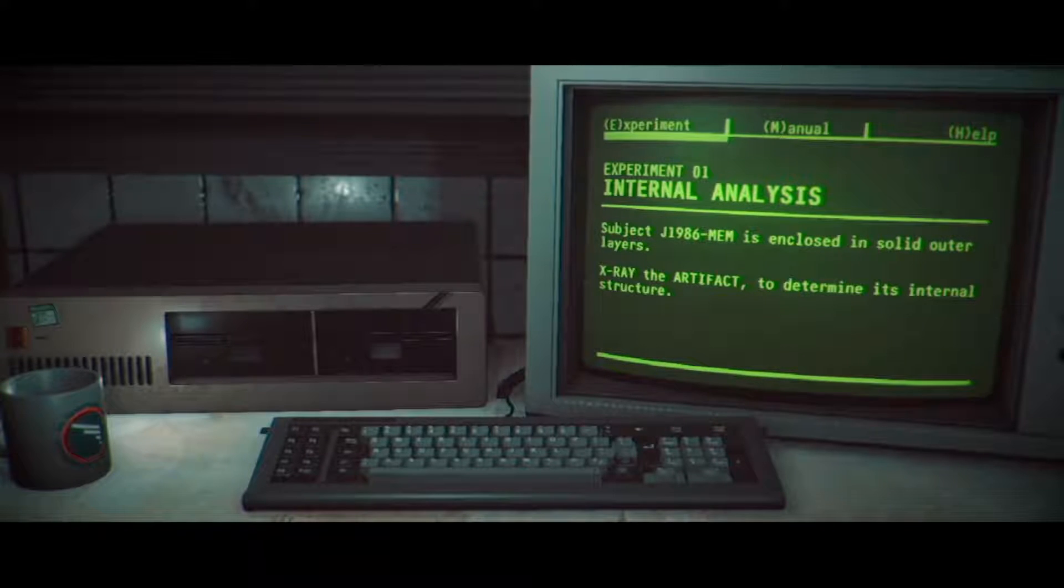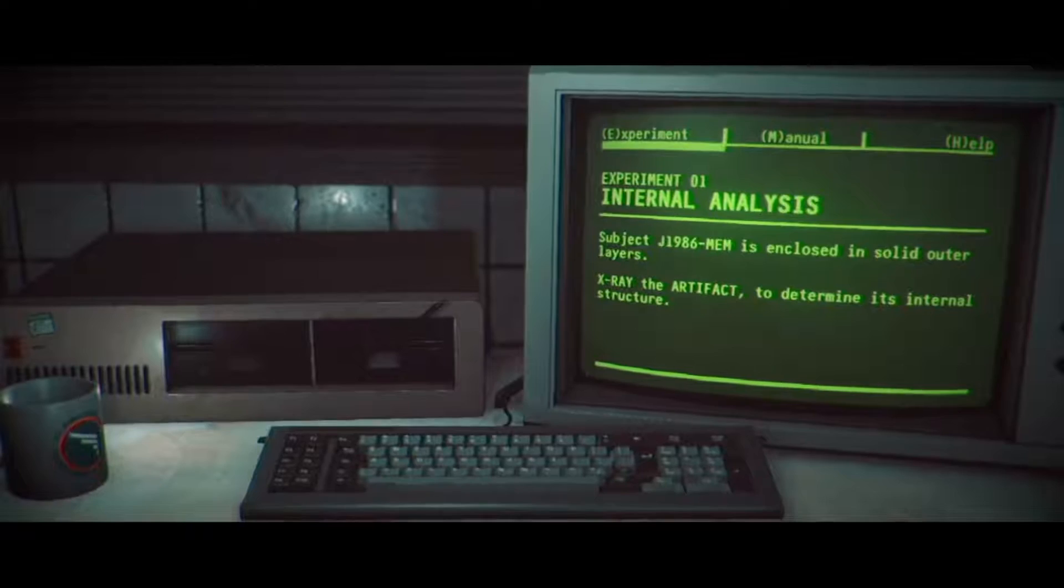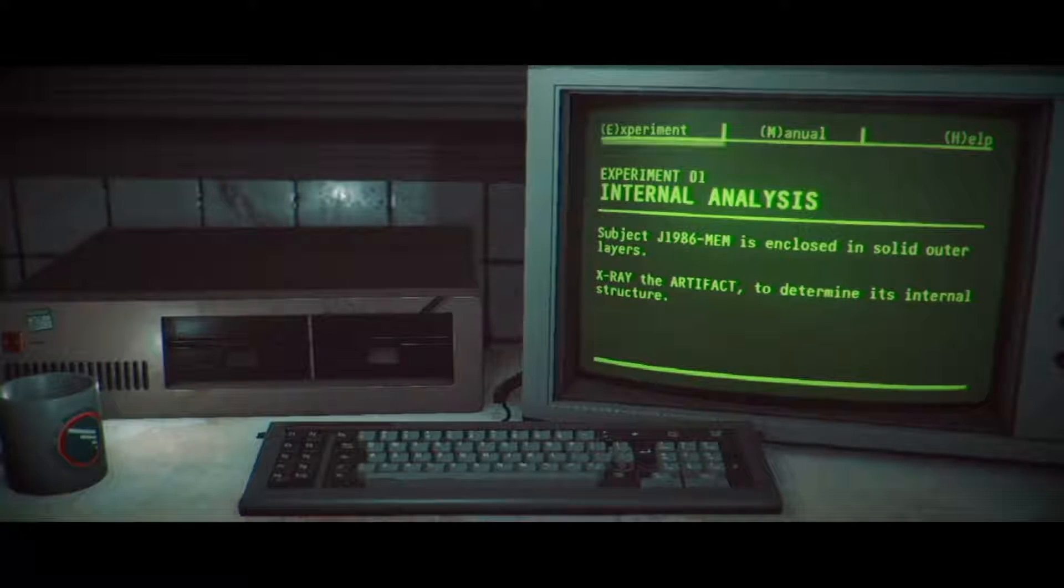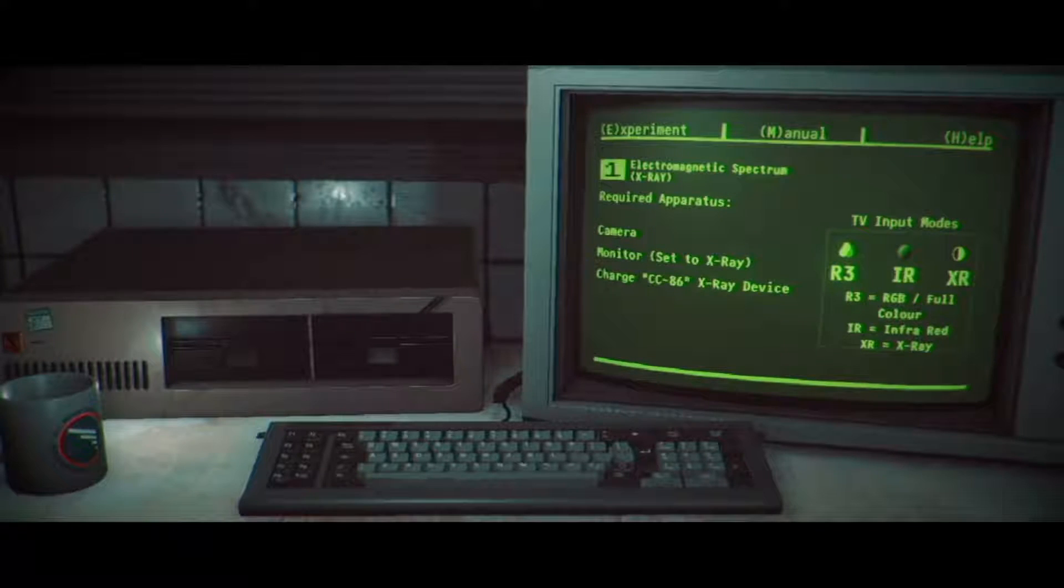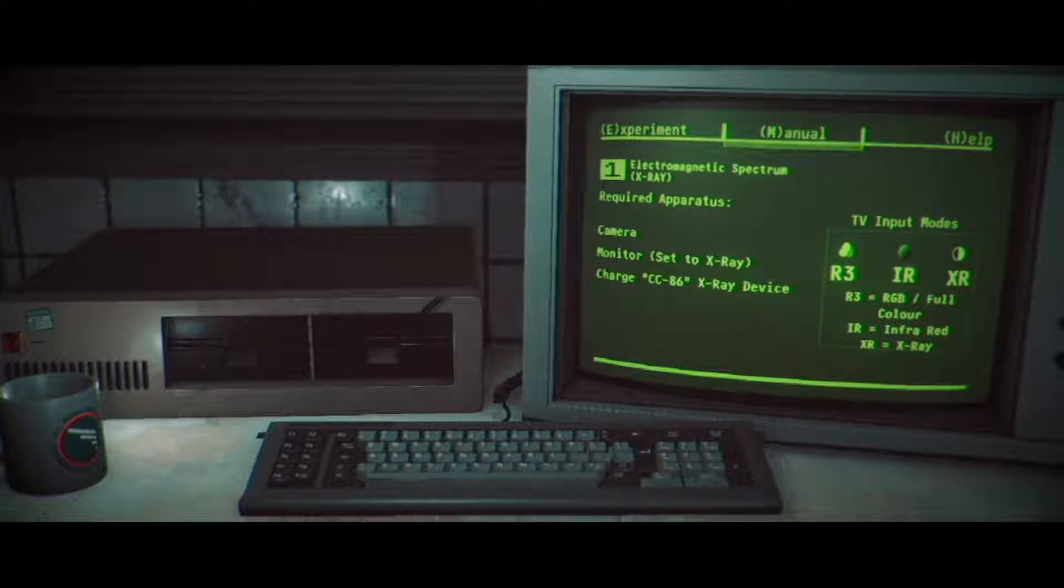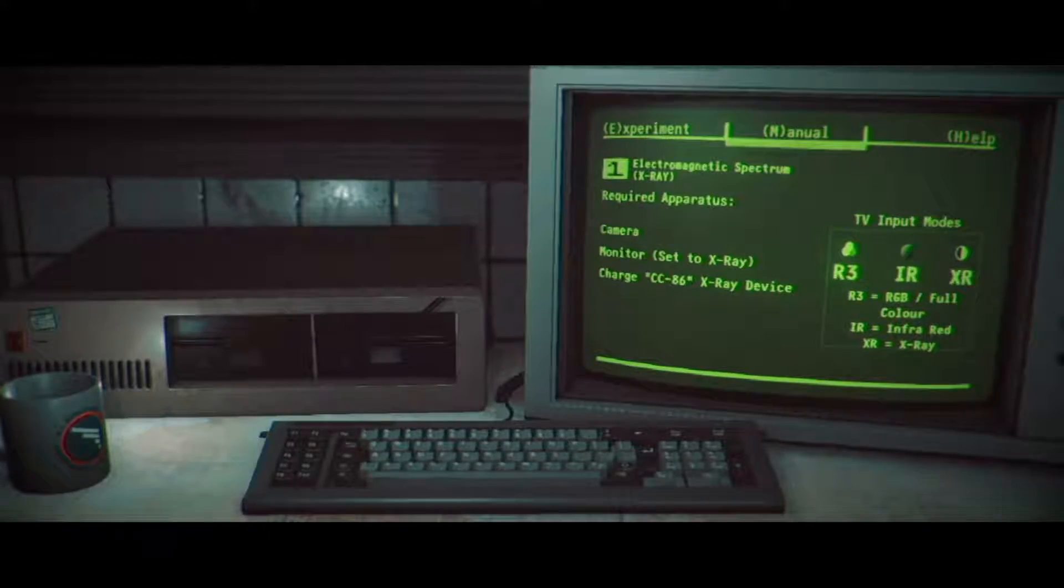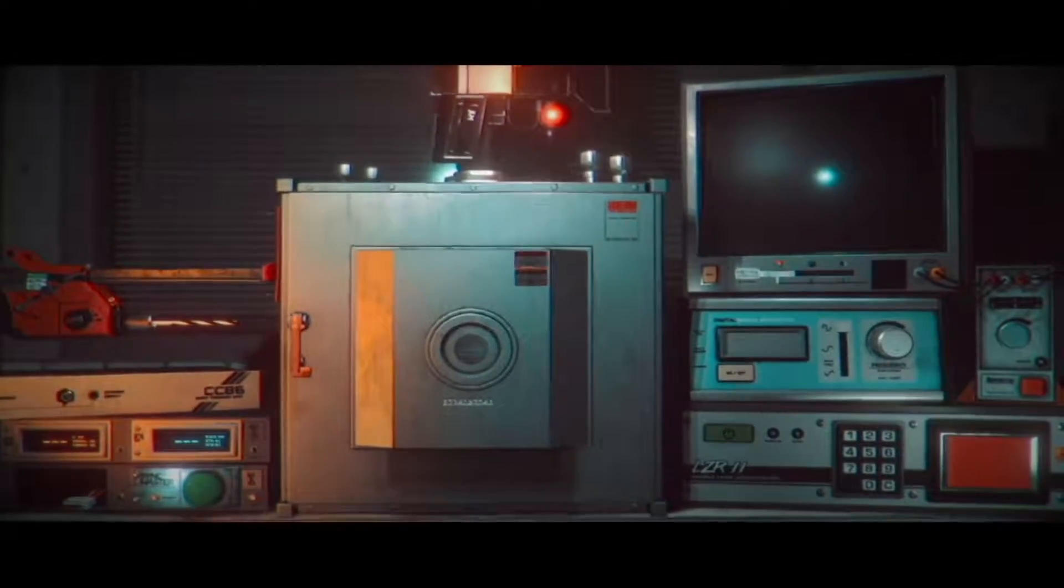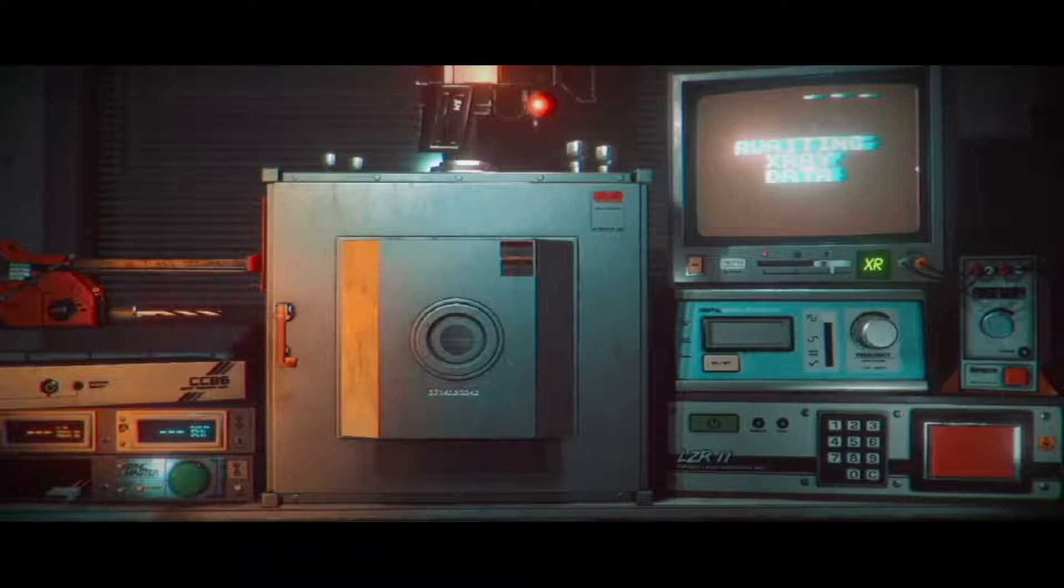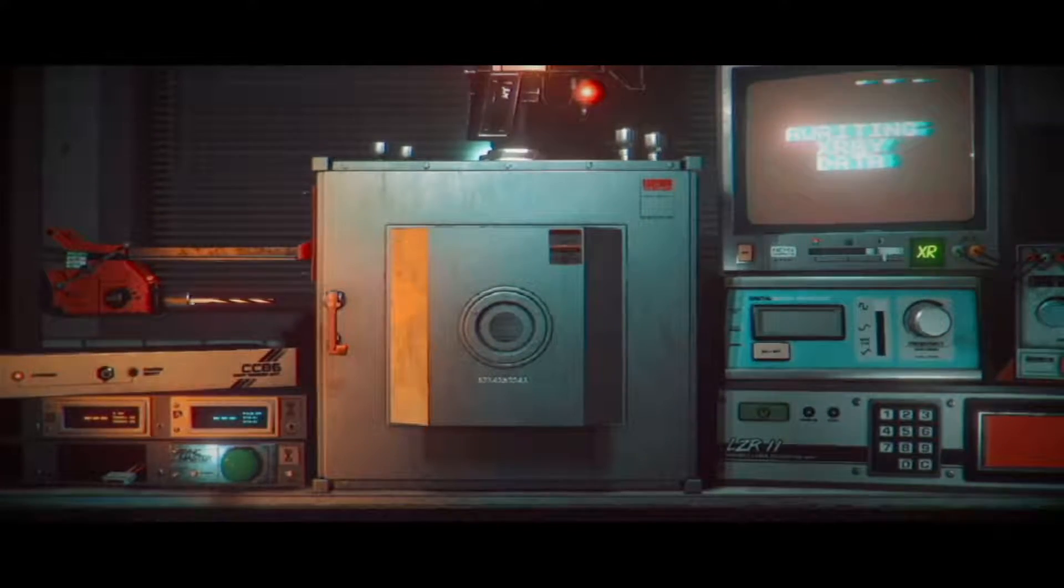So aliens. Subject J1986 MEM is enclosed in solid outer layers. X-ray the artifact to determine its internal structure. So we want the manual x-ray. X-ray spec electromagnetic spectrum, we need camera monitor set to x-ray and charge CC 86 x-ray device. Okay, camera monitor x-ray CC 86.